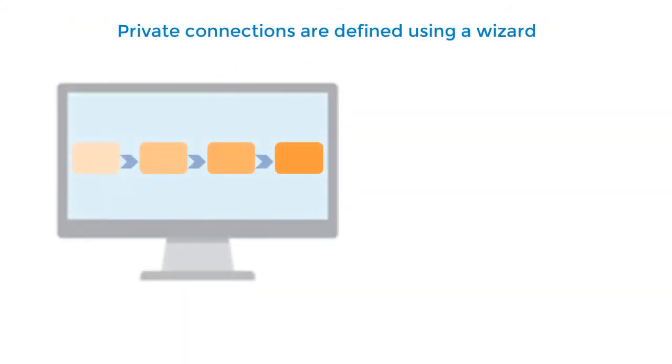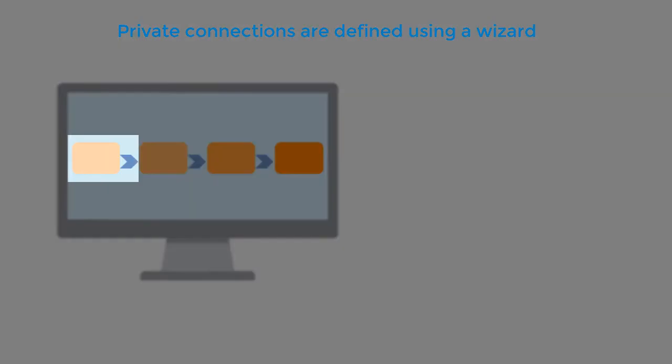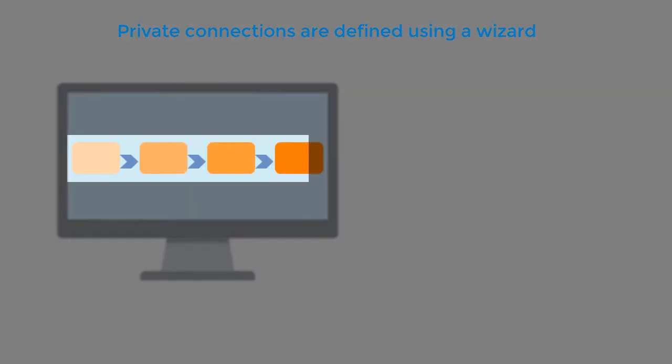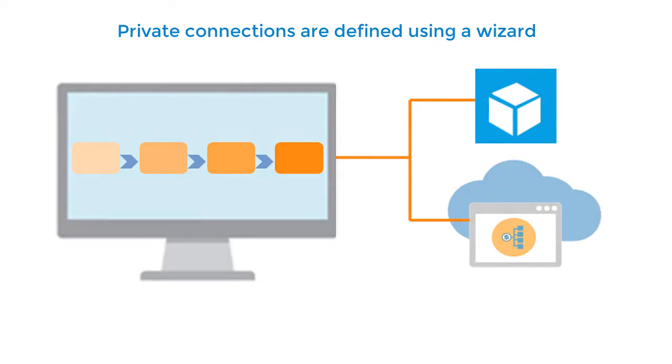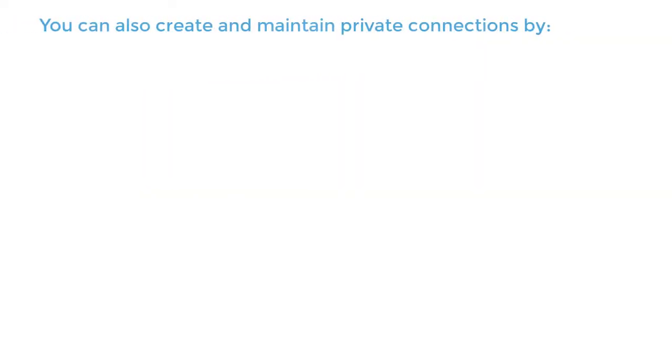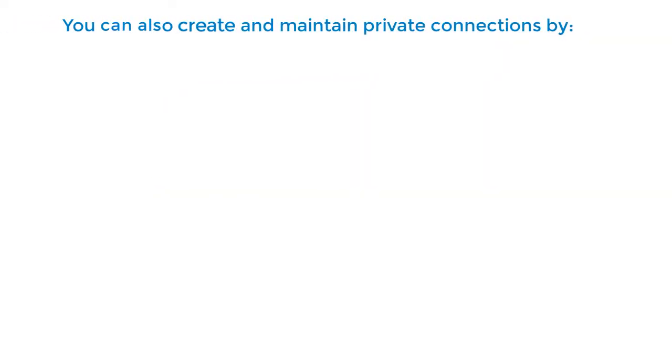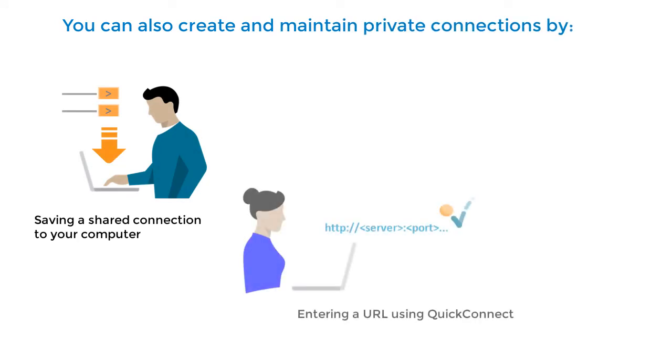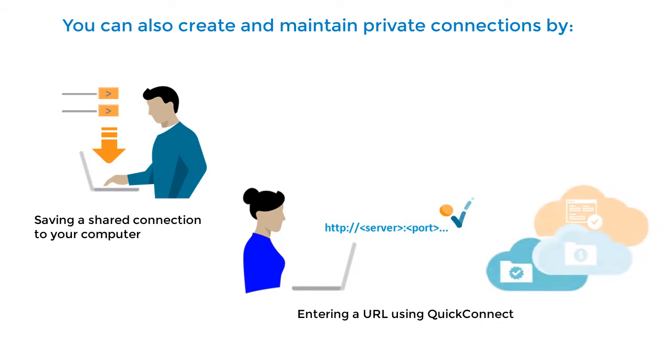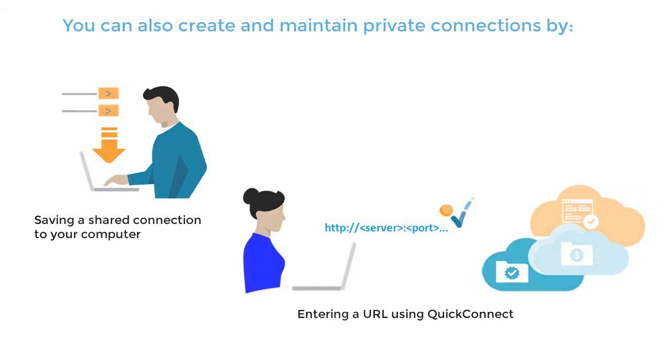Private connections are defined using a wizard and connect you to one data source or application. You can create and maintain private connections by saving a shared connection to your computer, or by entering a URL using QuickConnect to retrieve the data sources and artifacts that you can access on a specific server.